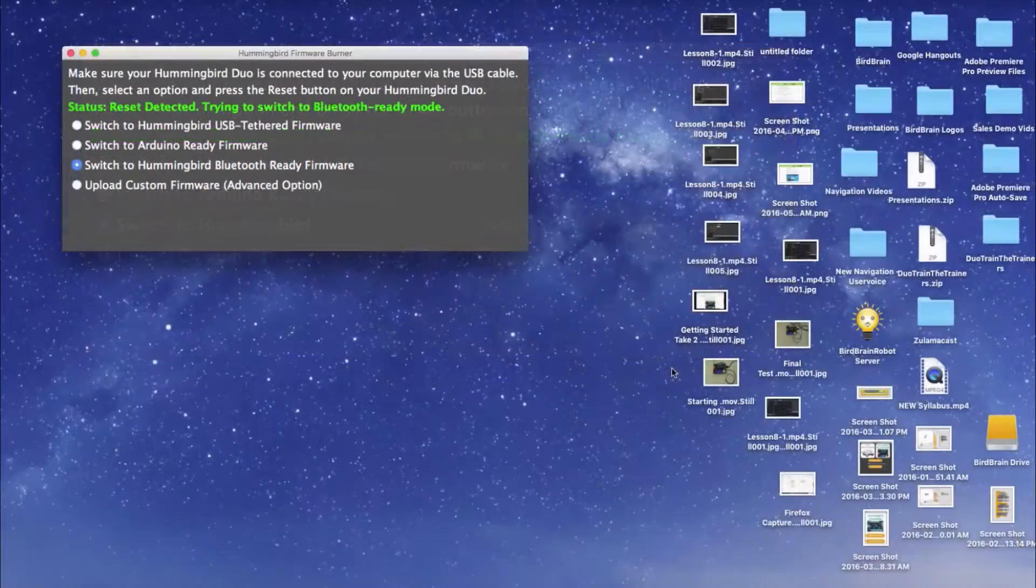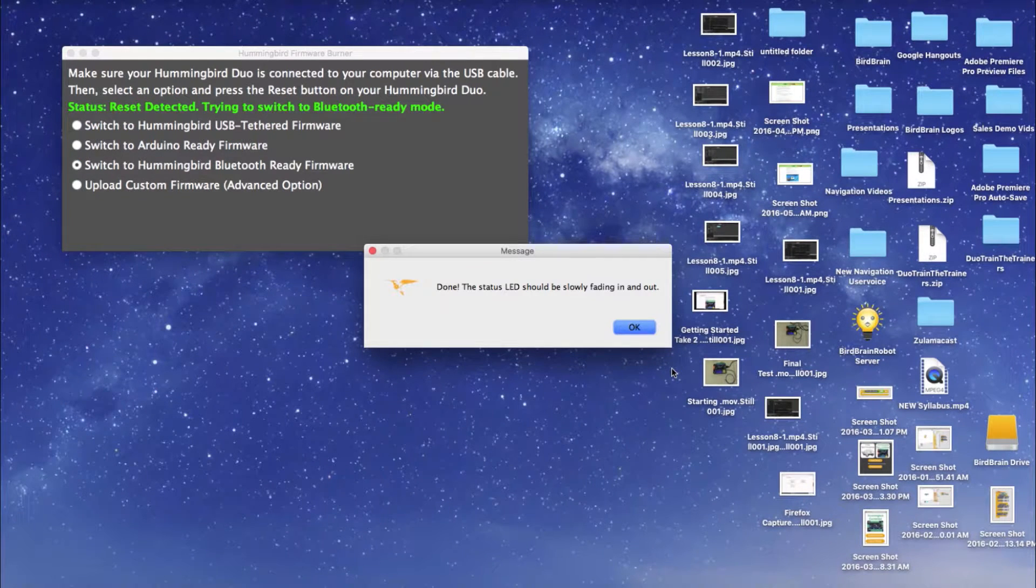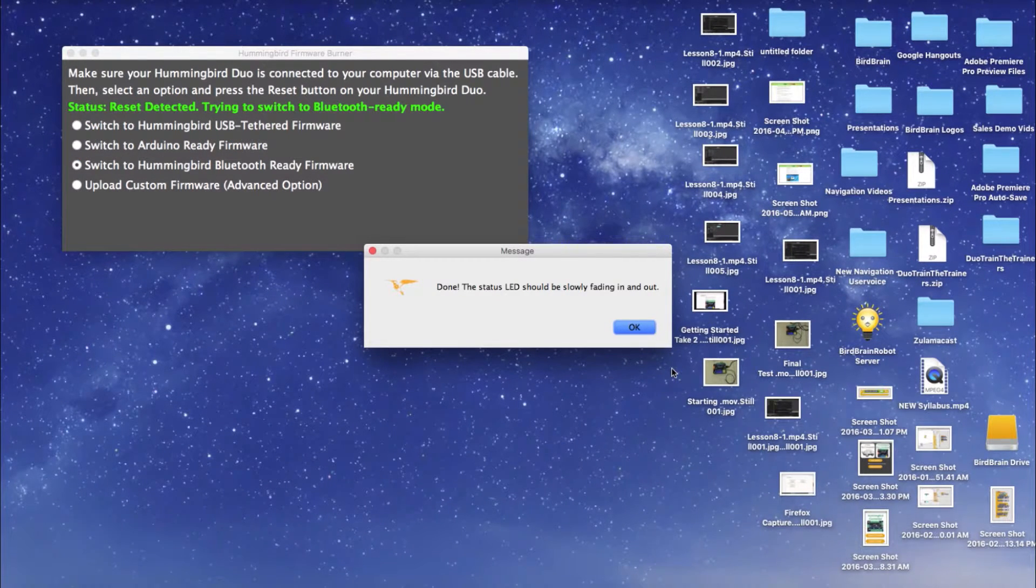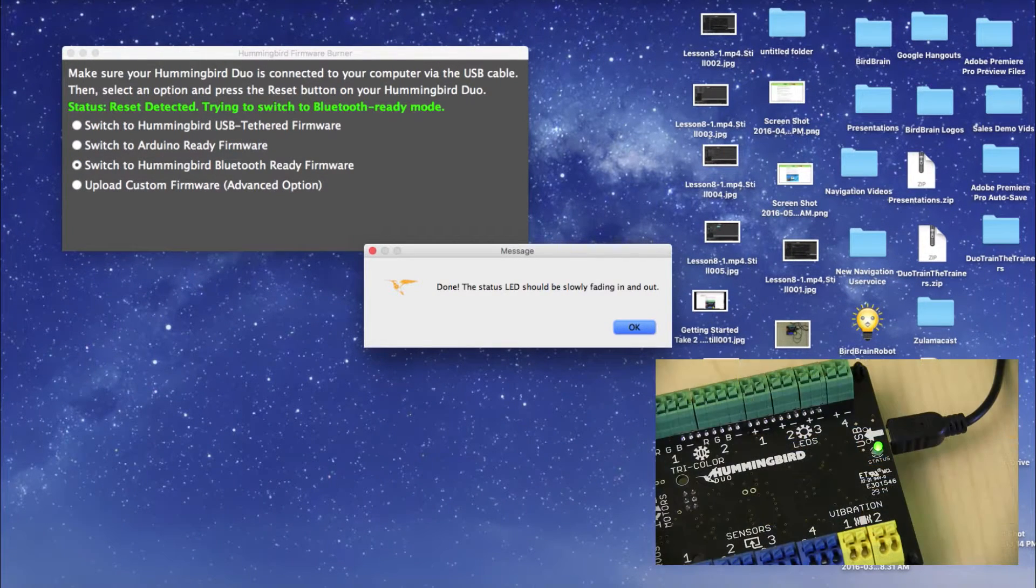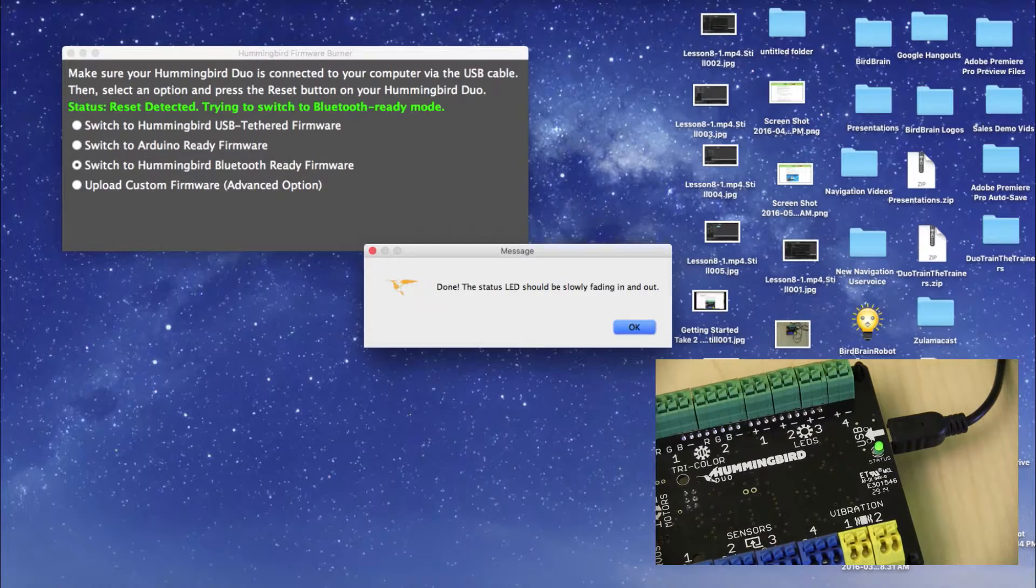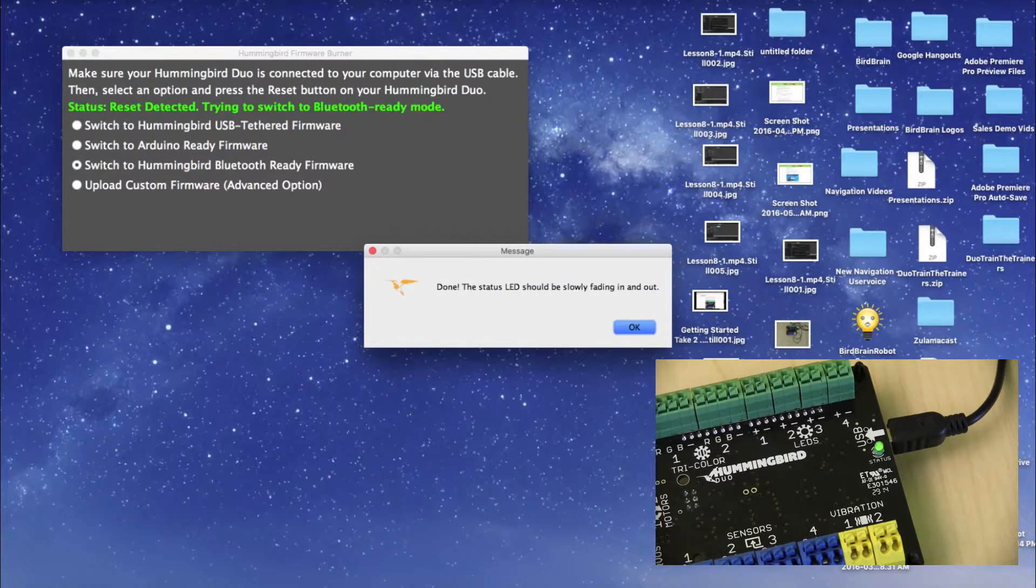You should see a message stating that the firmware uploaded successfully. Also, the status light by the USB port should be slowly fading in and out.